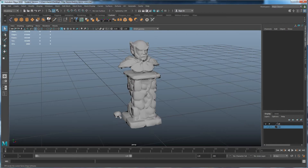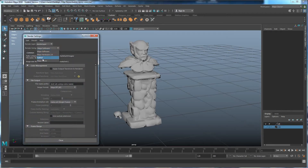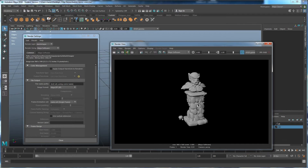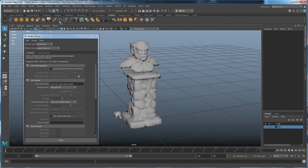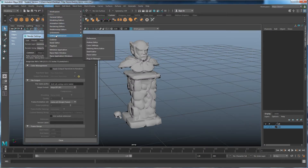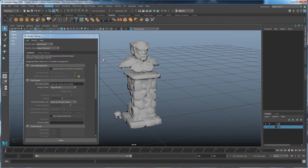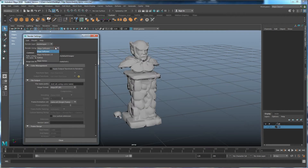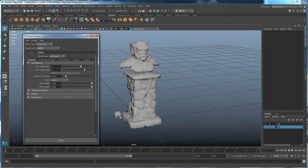I'm going to turn off the high poly for now. If you press the render settings button — the one with the little gear — by default you may not have Turtle. If you don't have Turtle sitting in the renderer list, you just have to turn it on. Without Turtle set, all you're going to get is a rendered image of your character, and we don't want the rendered image — we want the texture maps rendered. To turn Turtle on, go to Windows > Settings/Preferences > Plugin Manager, scroll down to Turtle, and click Loaded and Auto Load.